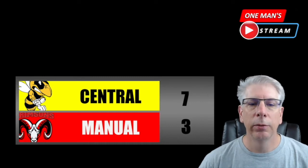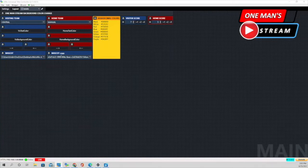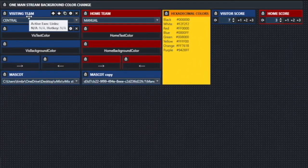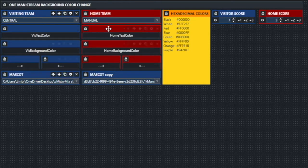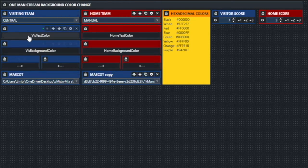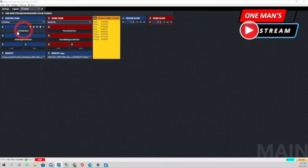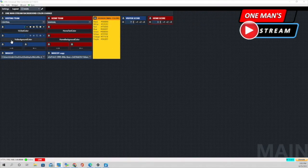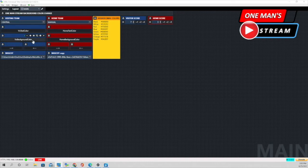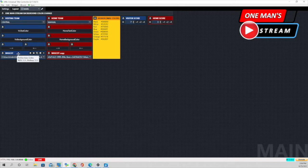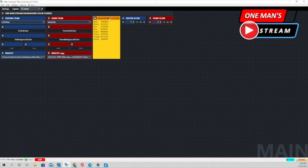Let's go ahead and take a look at our vMix UTC layout. There's not a whole lot going on there — you can see we have two columns. The blue column is for the visiting team; the red column is for the home team. This button we're going to use to change the text color of the visiting team. These buttons we're going to use to change the background color of the visiting team, and we're doing this through data sources. This button is to change the mascot, and we can do this very quickly now that we have it all in vMix UTC right at our fingertips.